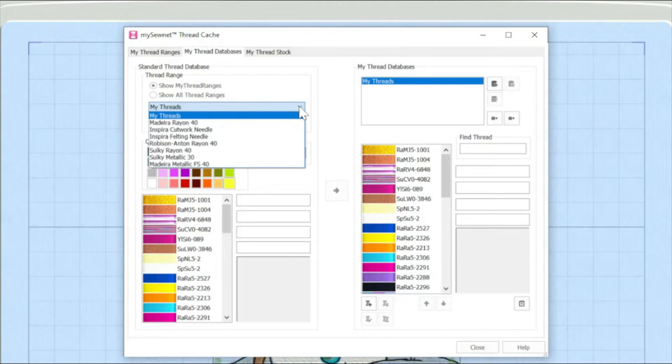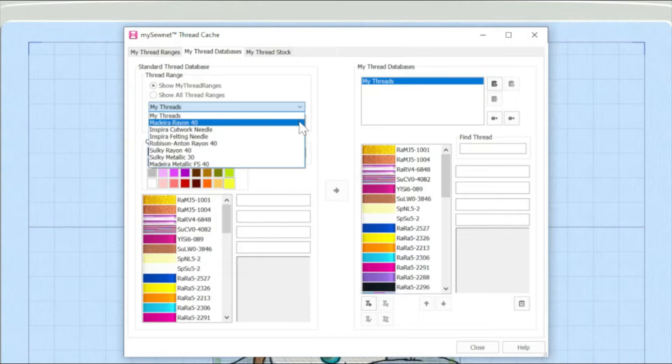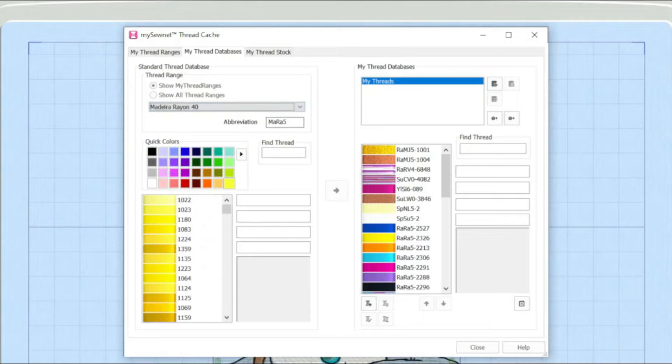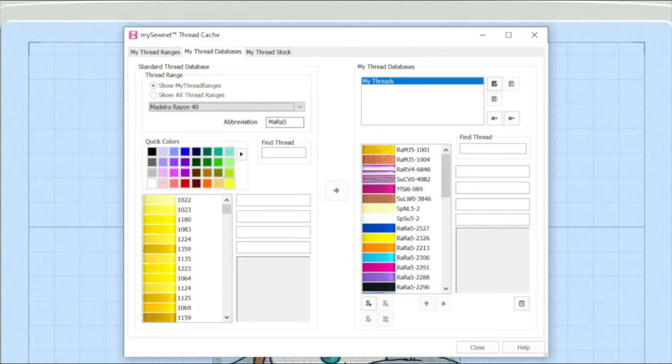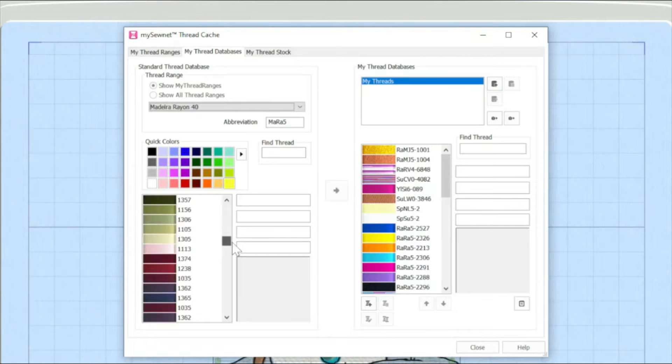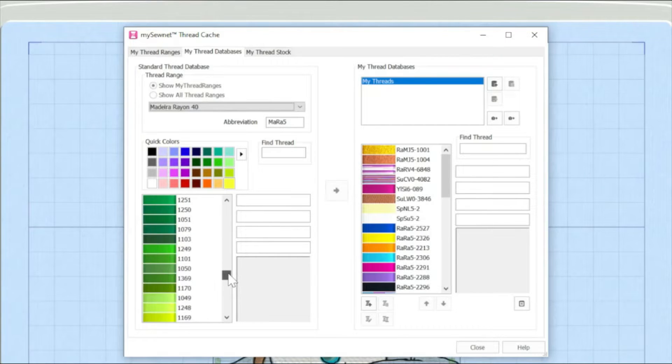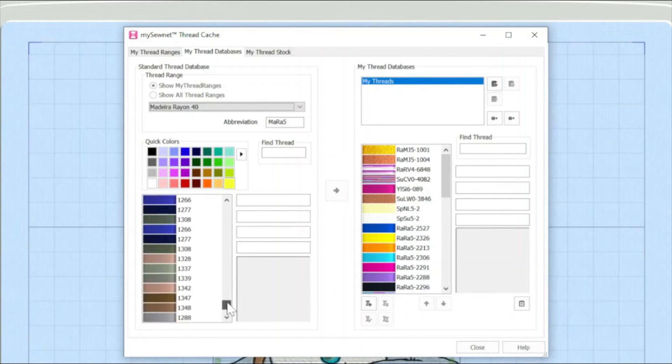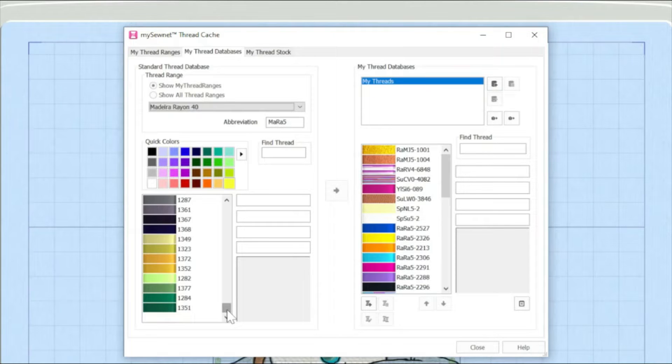In this case, I'm going to choose the Madeira Rayon 40 and that will open up essentially the shade card of Madeira Rayon 40 here. And if I scroll down, you can see literally the hundreds of colors.